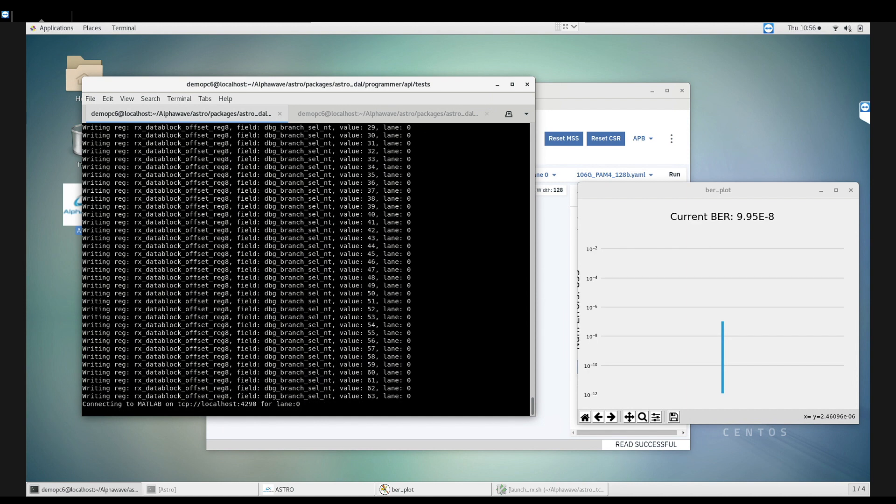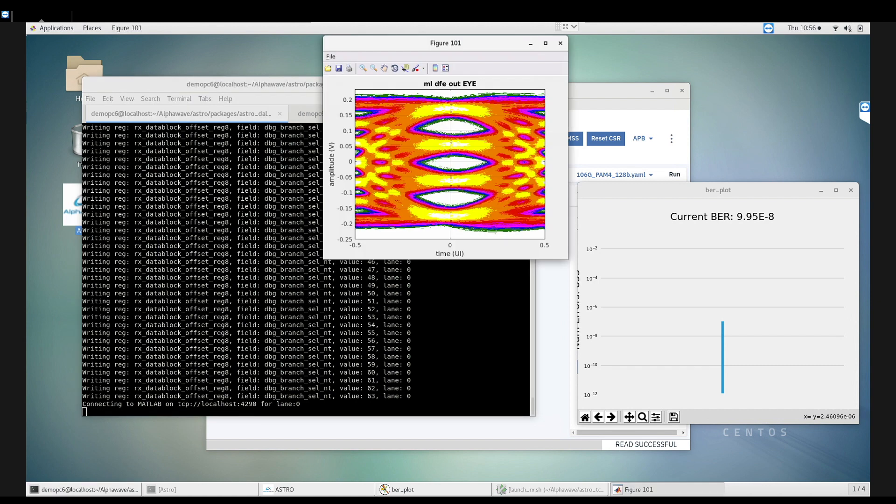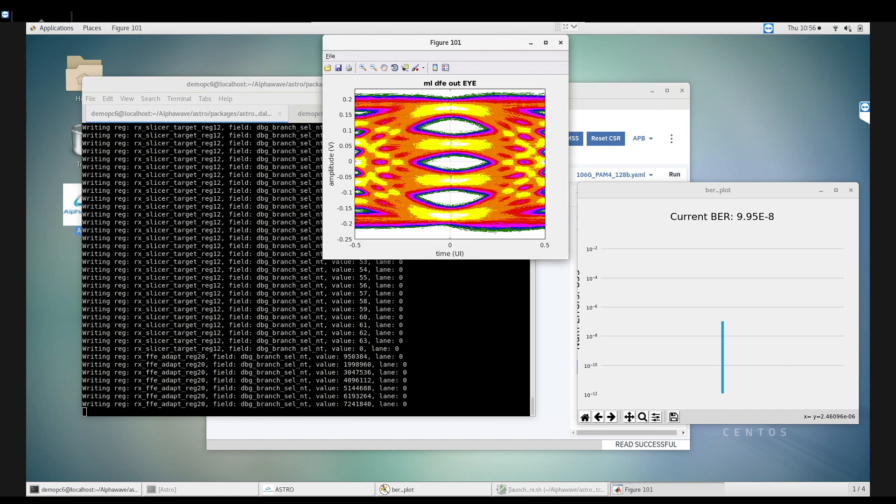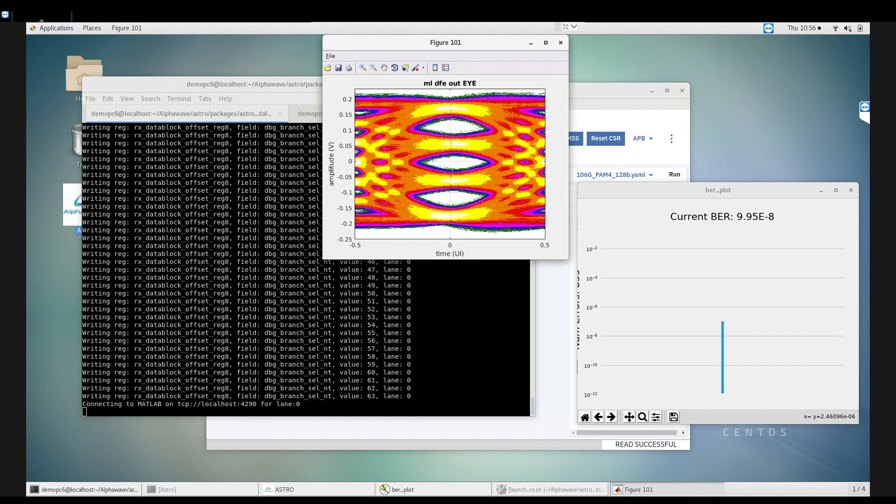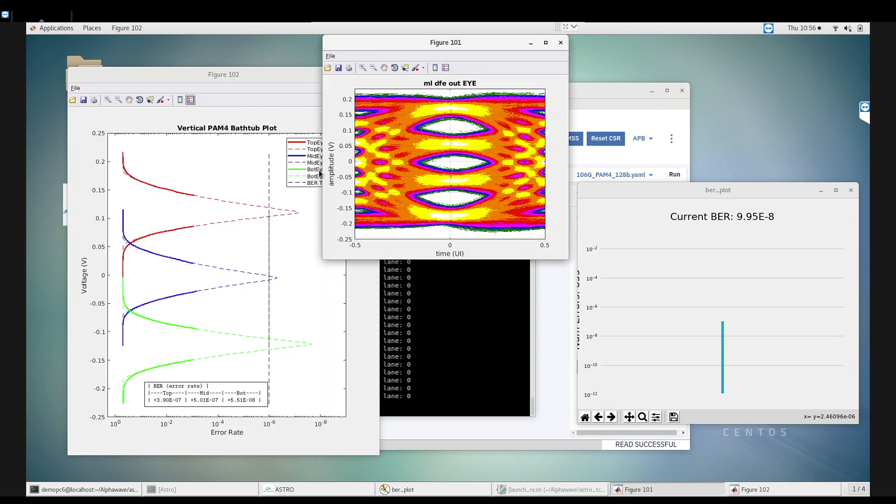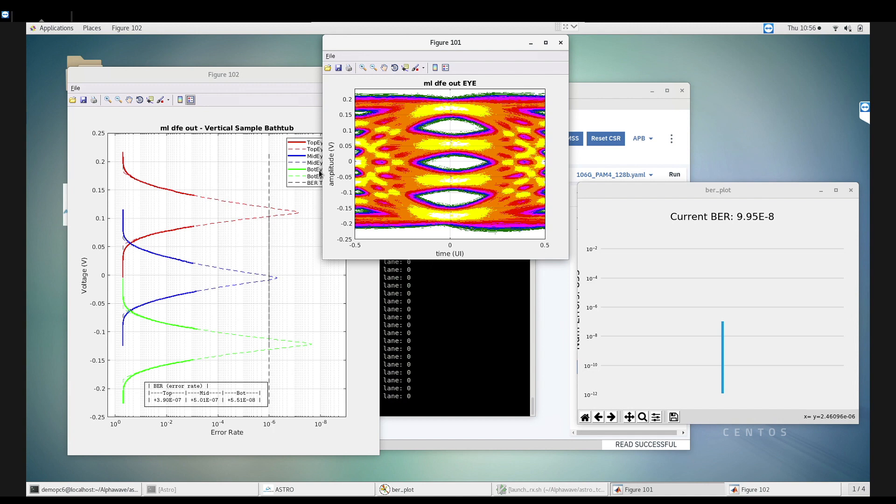We are now powering up the SERDES and training the receiver. These power and link training algorithms are driven by our custom firmware. Our firmware enables us to provide different power and performance configurations based on various customer requirements.